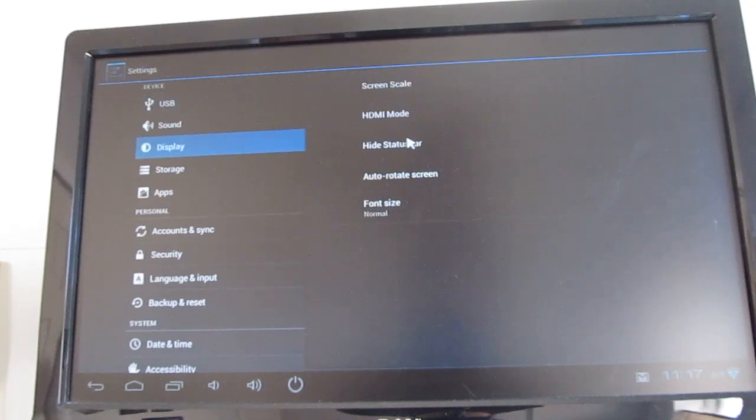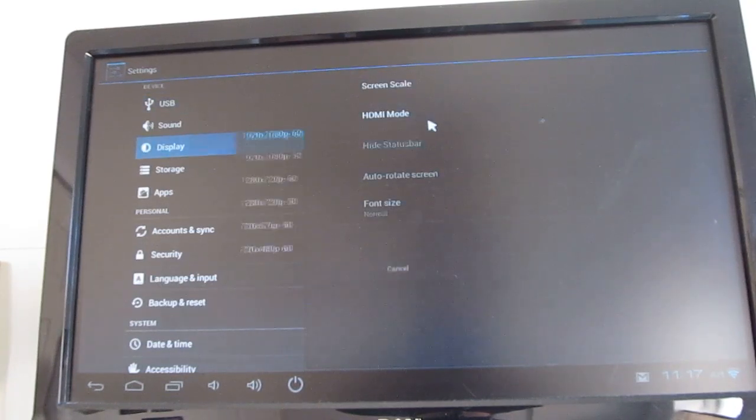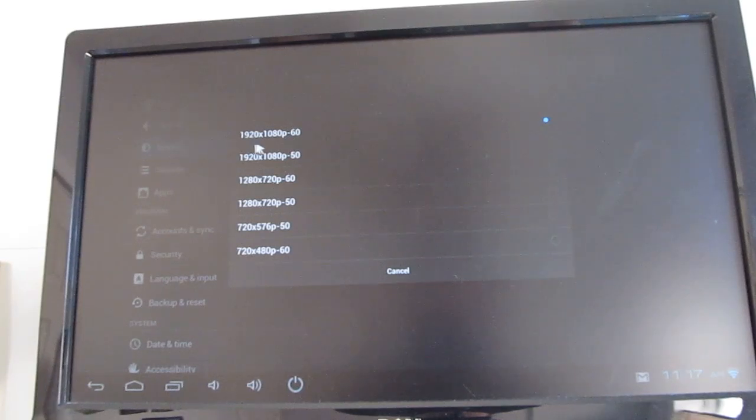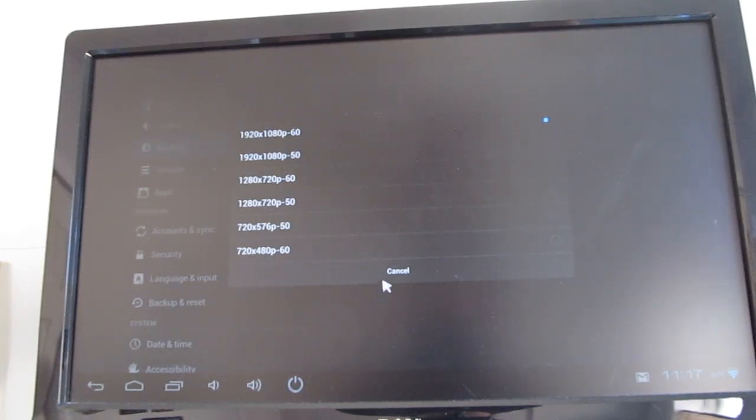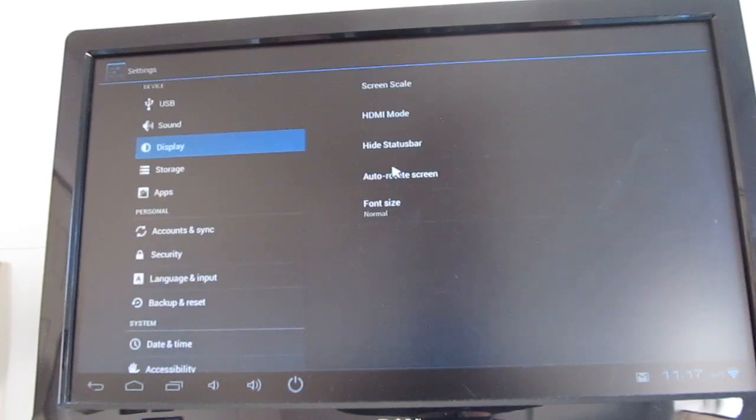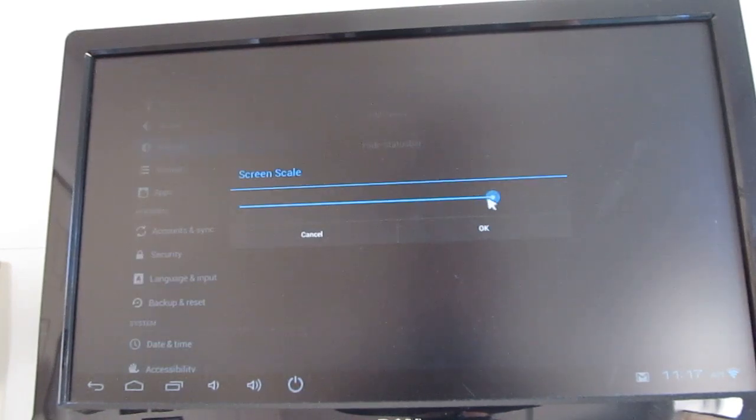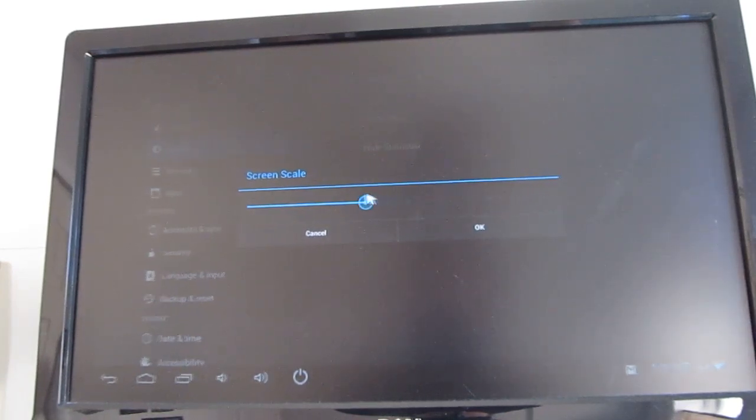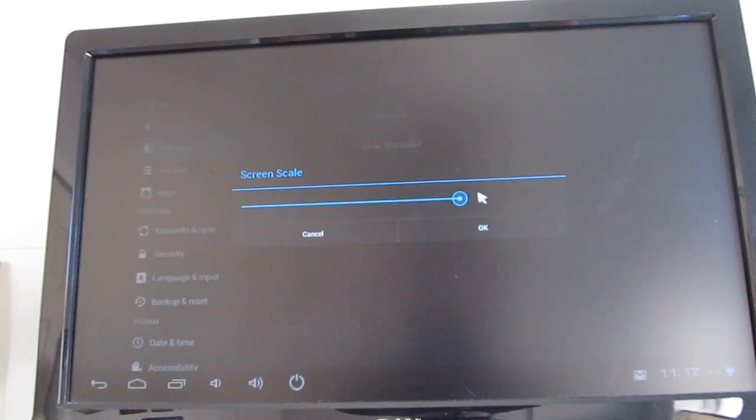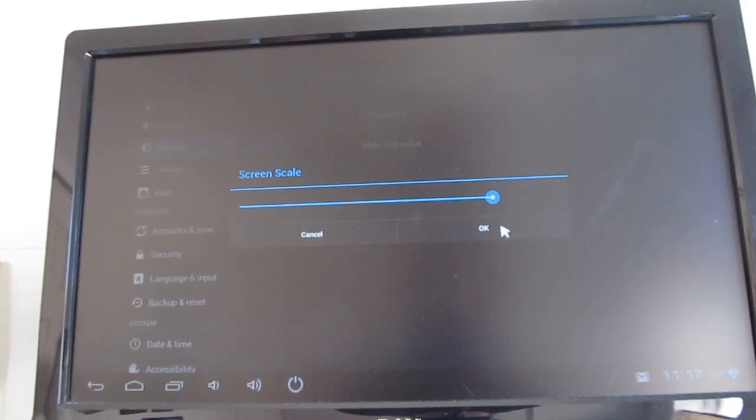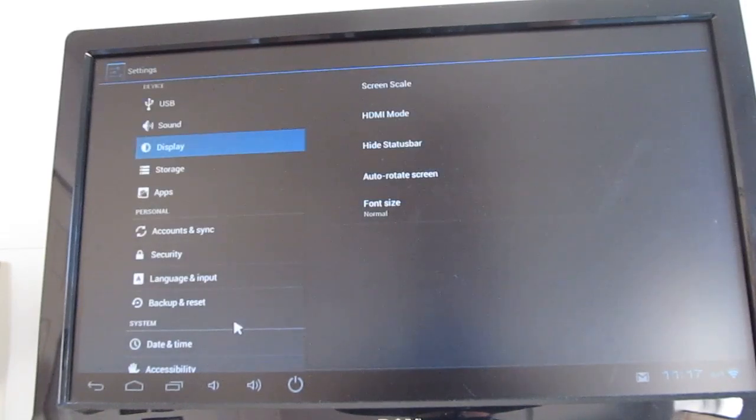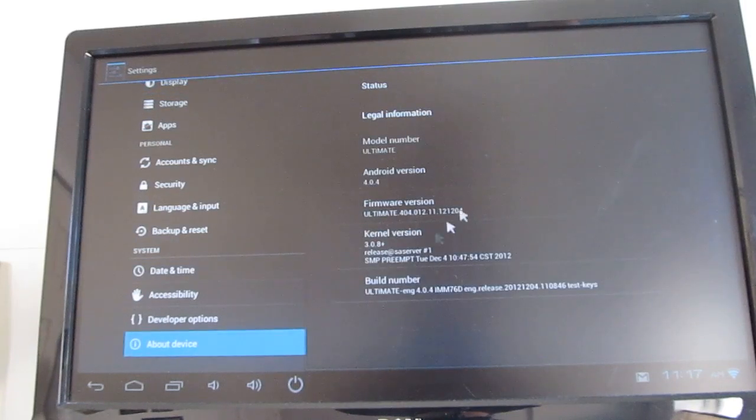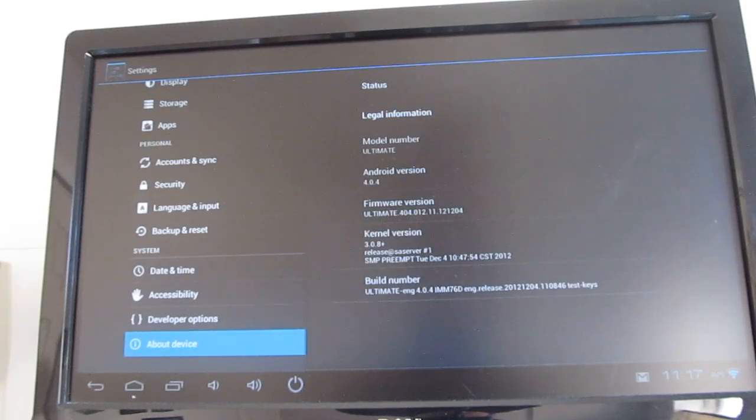Another nice thing here is that it has different HDMI modes, although I'm not 100% convinced that it's showing me 1920x1080 right now. I think it might be showing 1280x720 even though my monitor can handle more. There's a screen scale option, so if you find that it doesn't fit to the screen perfectly, you can actually adjust things. And in About Device, you can see that it's running Android 4.0.